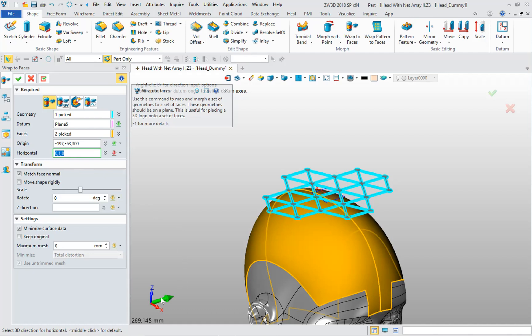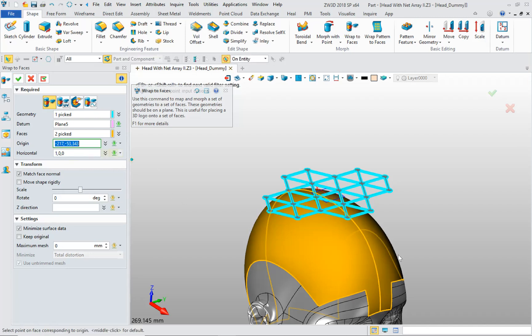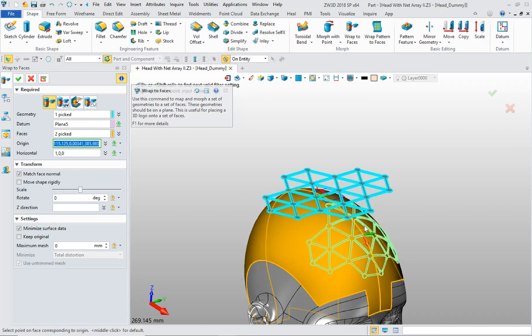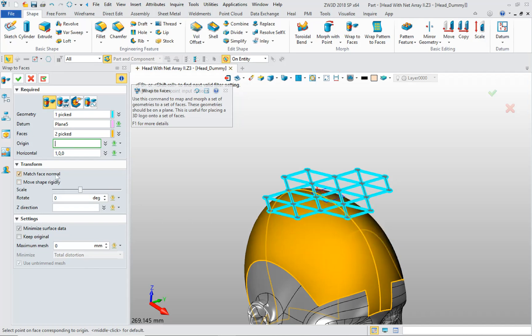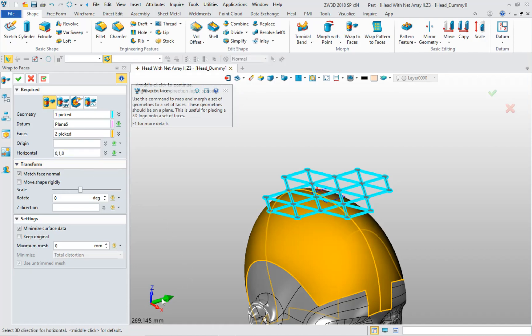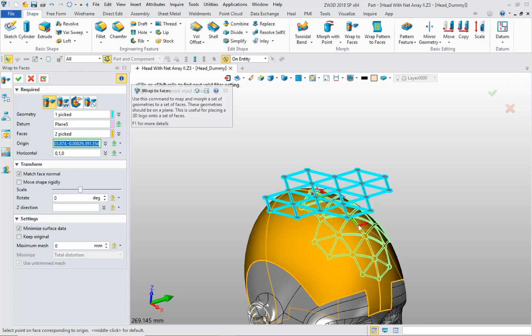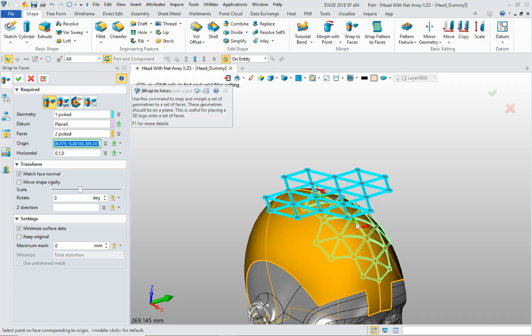Depending on how you define that, if you define the X direction, for example, and click back into the origin field, then you see it's oriented correctly. If you click the Y direction back into the origin field, then you see it's rotated 90 degrees.